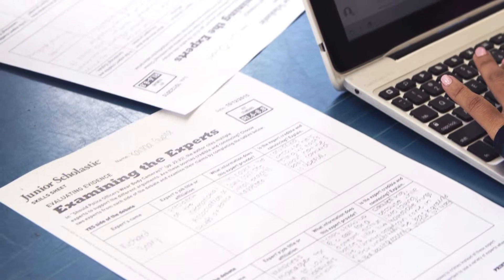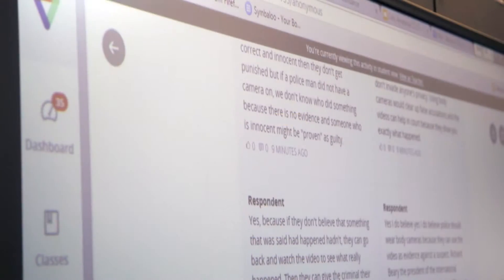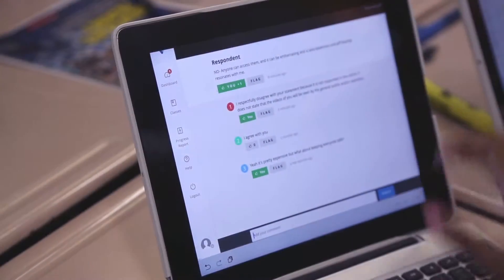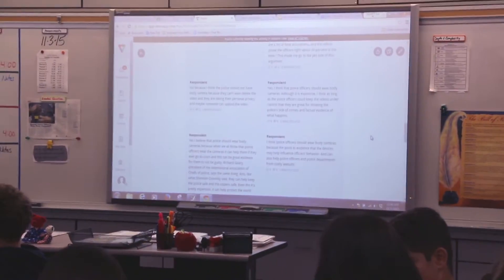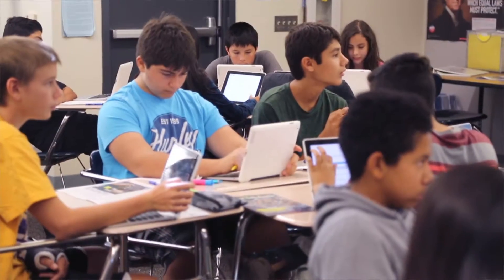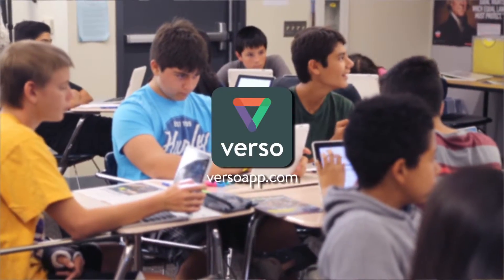Basically what I'm trying to do with this assignment is incorporate Junior Scholastic magazine and a pro and con assignment, and then they put their responses on Verso so they can see each other's responses and comment on whether they disagree with the prompt. It's just a way to get their thoughts out there, make it public so they can see each other's thoughts and comment on what they believe or disagree with, in a controlled manner.